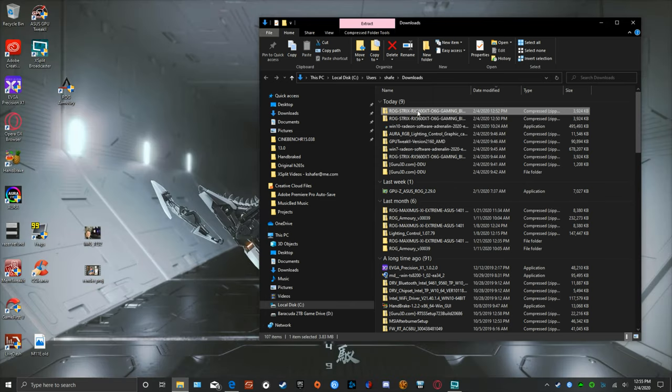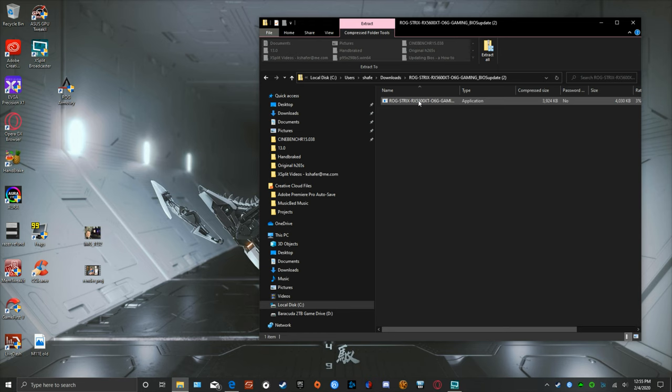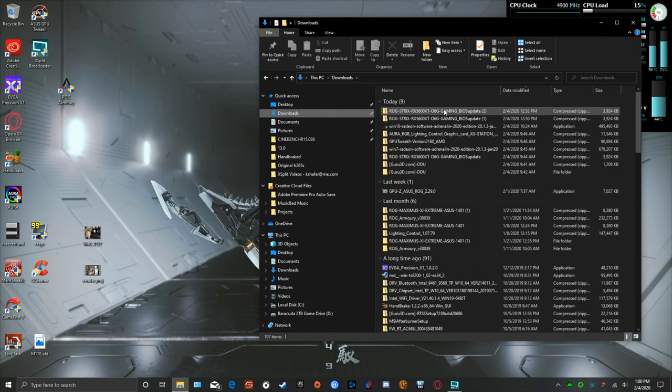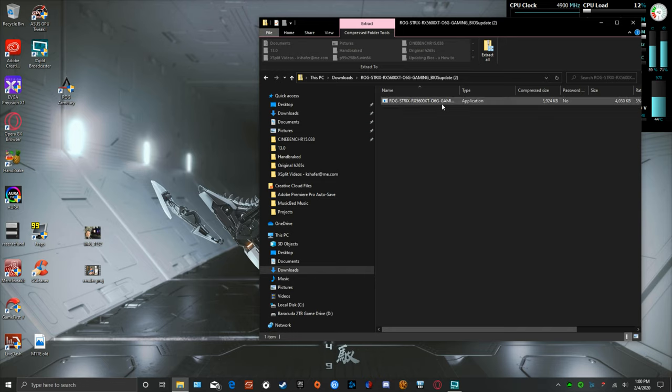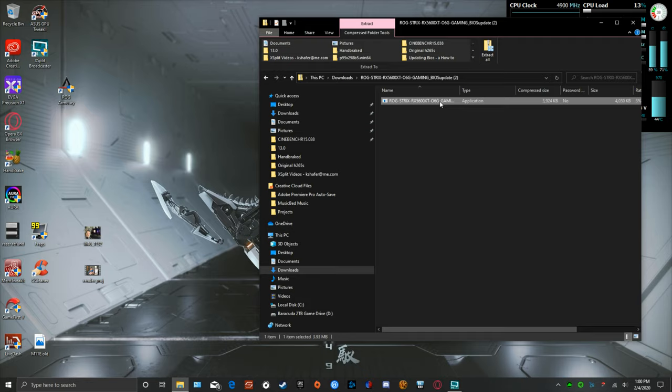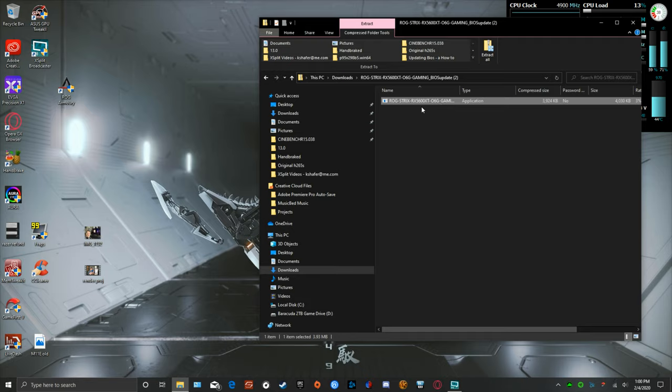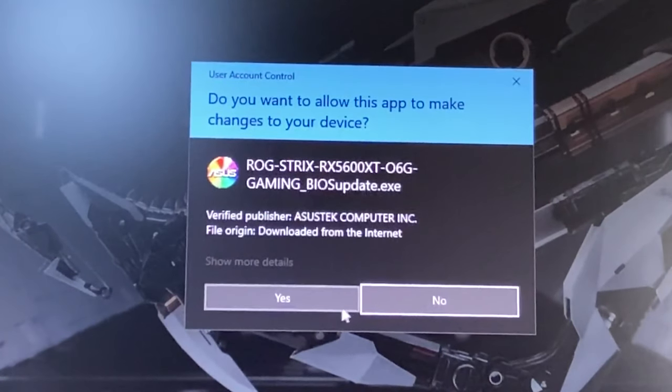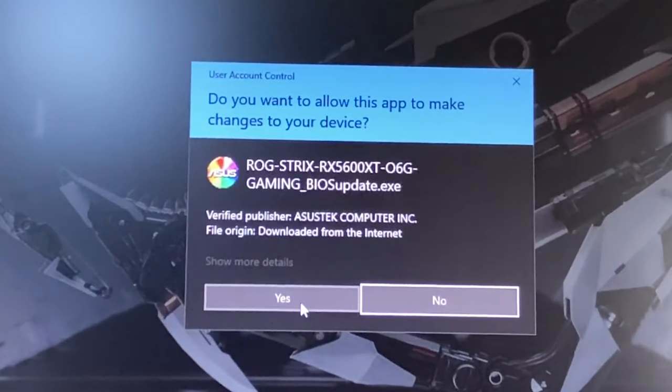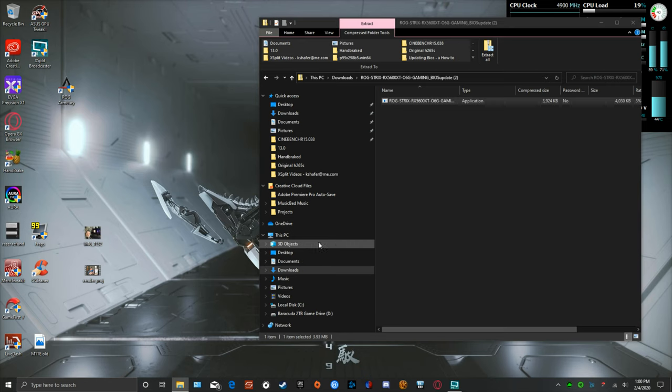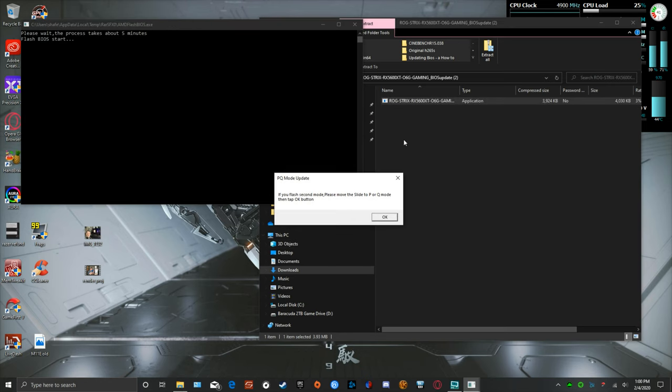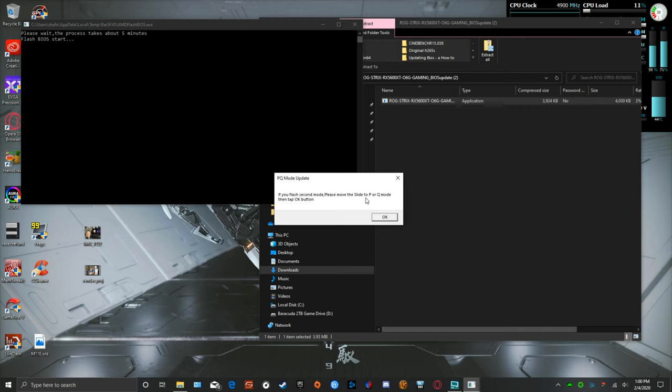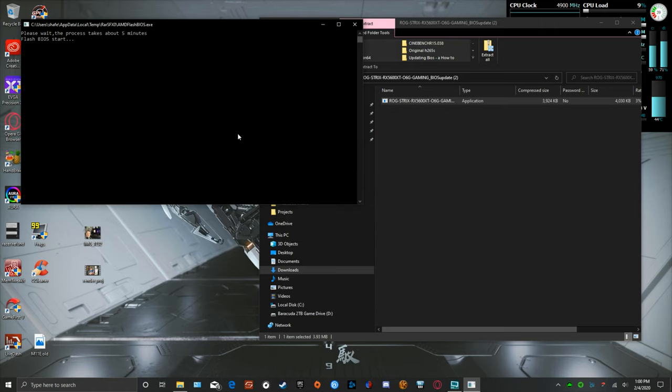I'm going to go ahead and open up the file that we downloaded from the ASUS website. We want to click the executable here, open or run the file. It says PQ mode update: if you flash the second mode please move the slider P to Q mode then tap okay button, which we already did. So I'm going to click on okay.